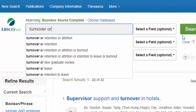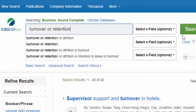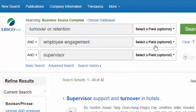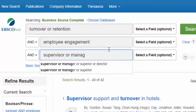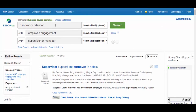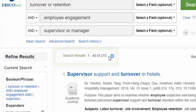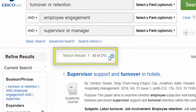You can increase your results by adding related terms to the same search box and typing OR between them. For example, articles may use the positive term retention instead of turnover, and the term manager may be used in place of supervisor. Adding those two terms to our search with OR brings our results up to above 200.